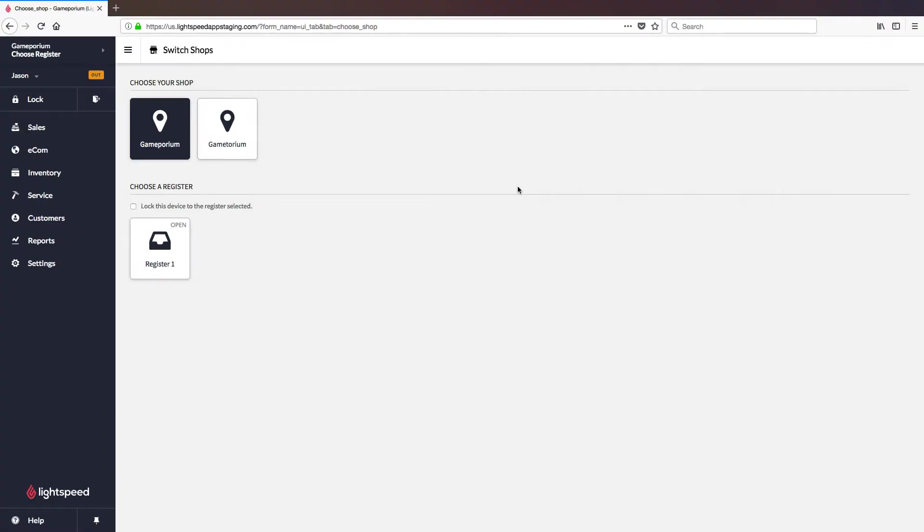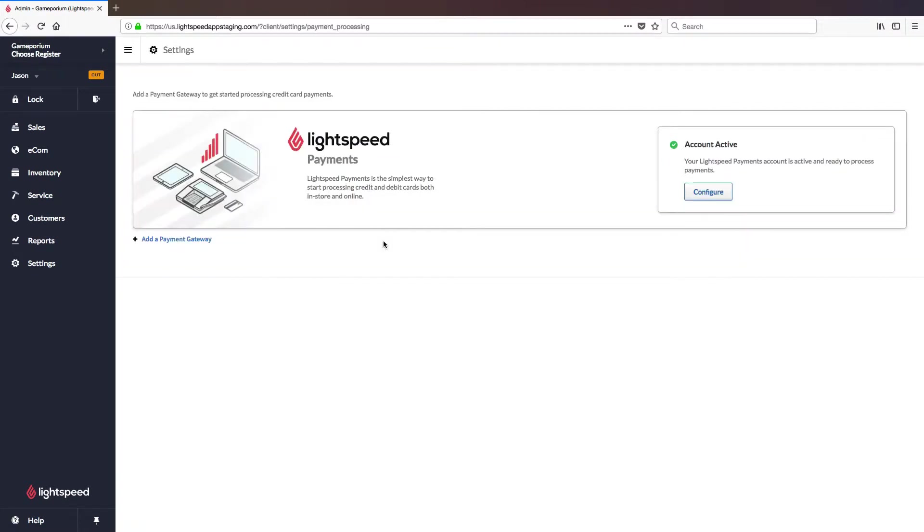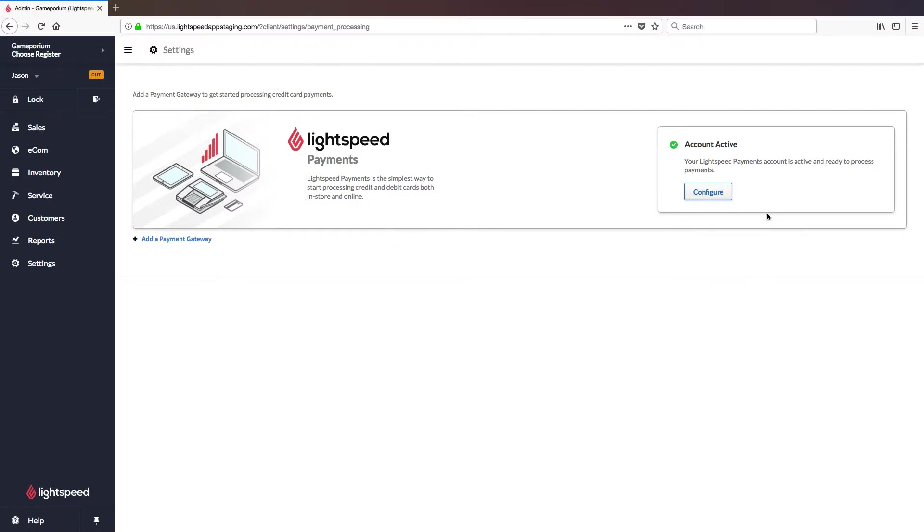Now that the terminal has been powered on, we are ready to configure the gateway and pair the terminal. To do so we'll click on Settings followed by Payment Processing. Here you will see the Lightspeed Payments banner indicating that your account is active and ready to process payments. Much of the configuration will have been done by Lightspeed. However, there are a few preferences that you will get to configure yourself. So let's click on the configure button to get started.